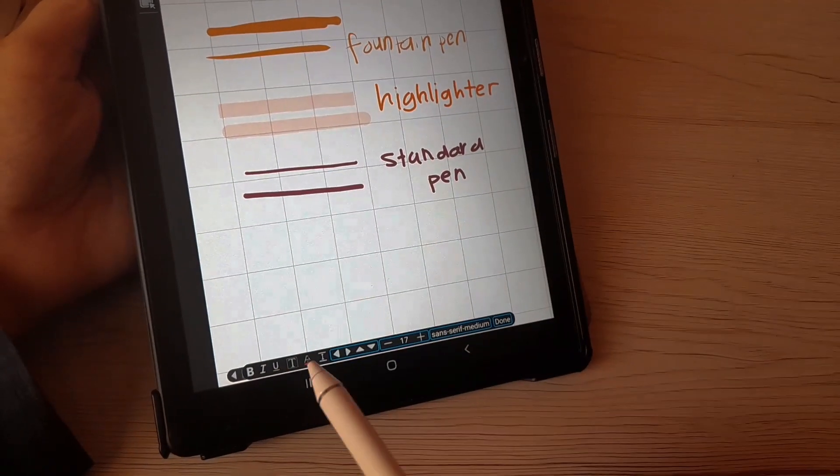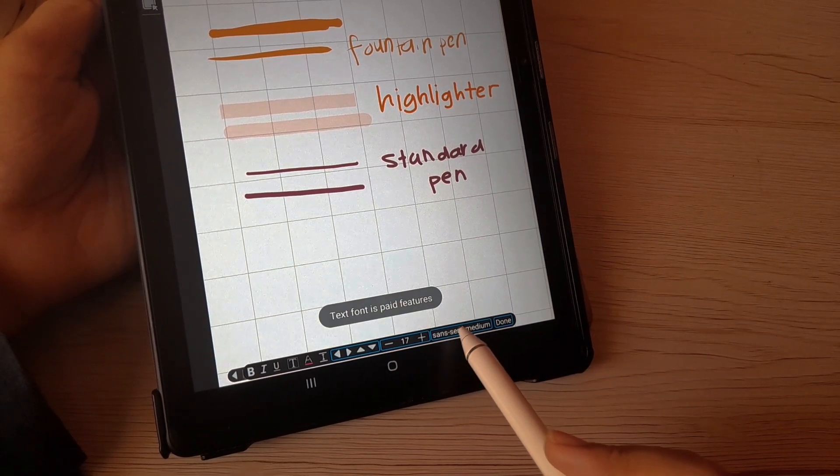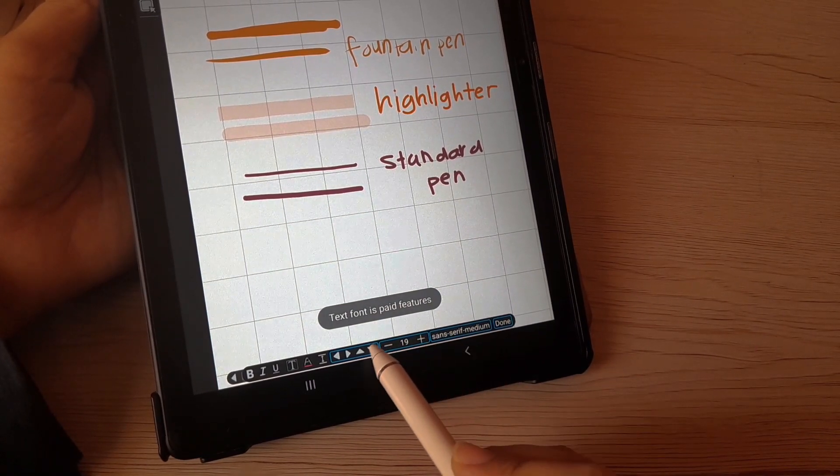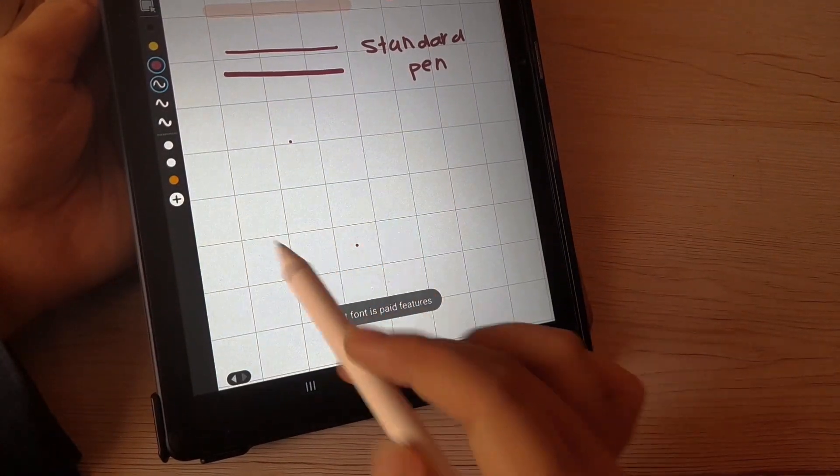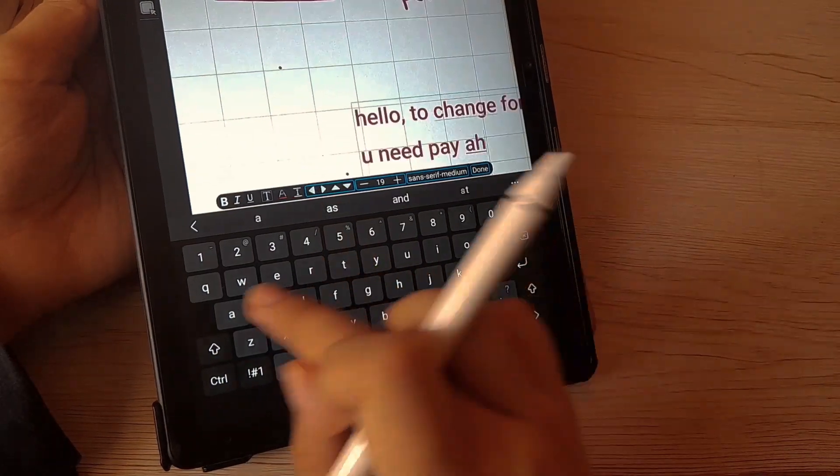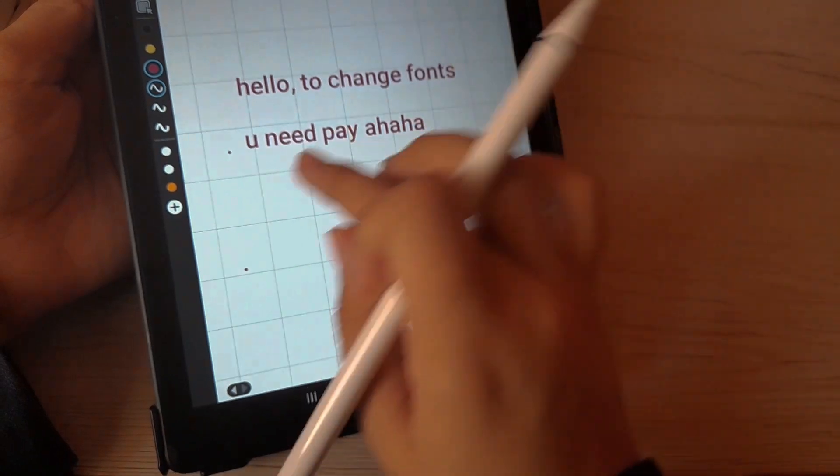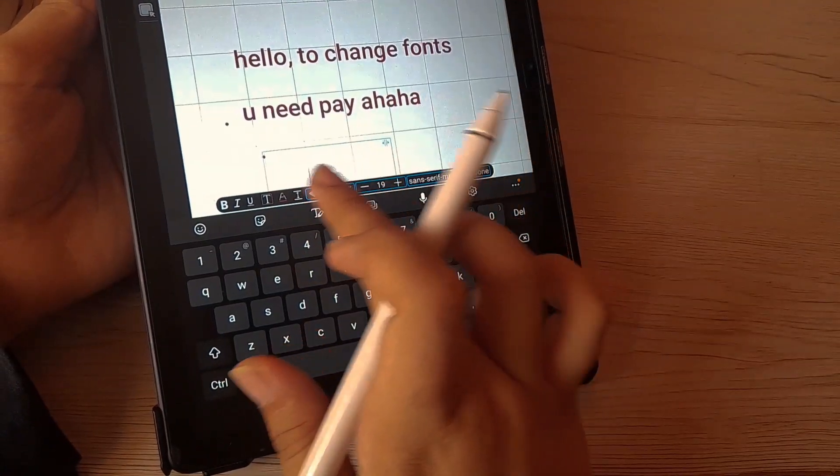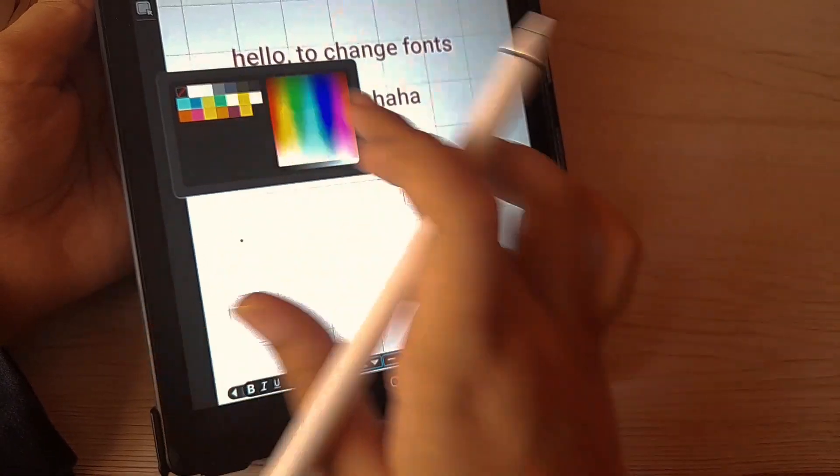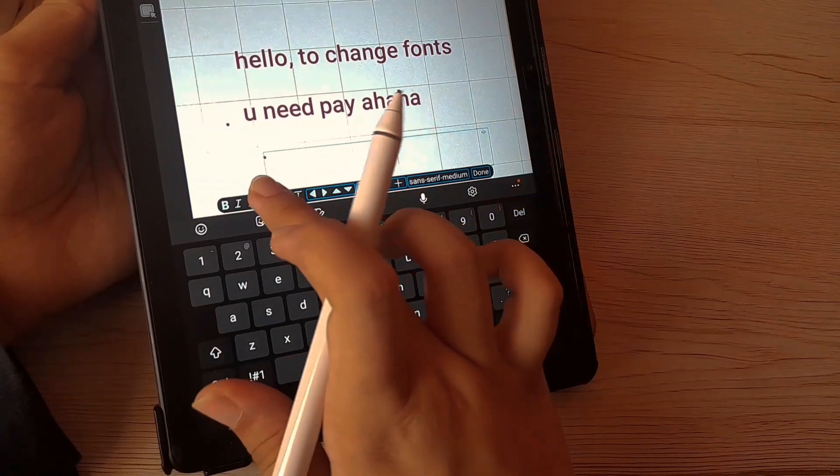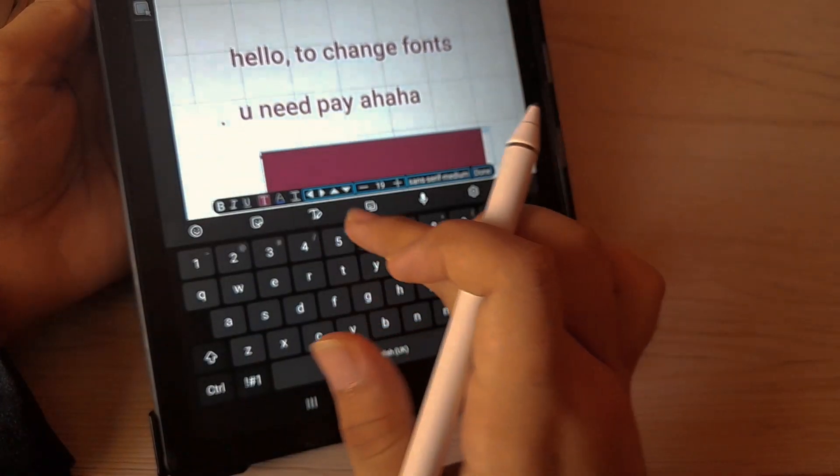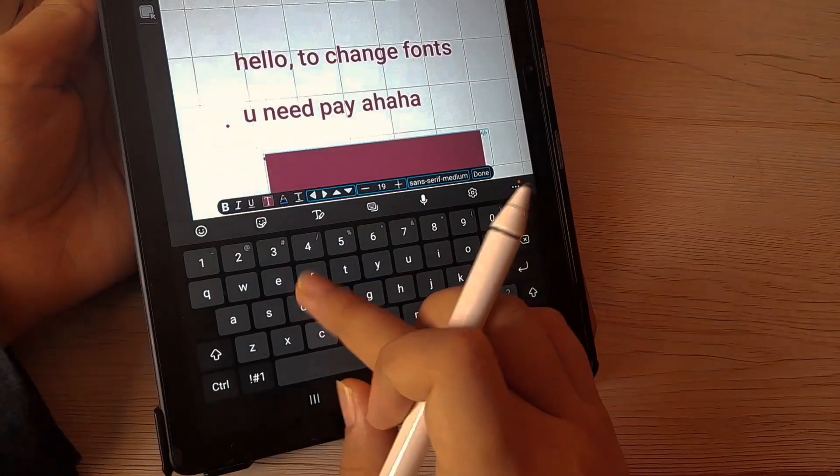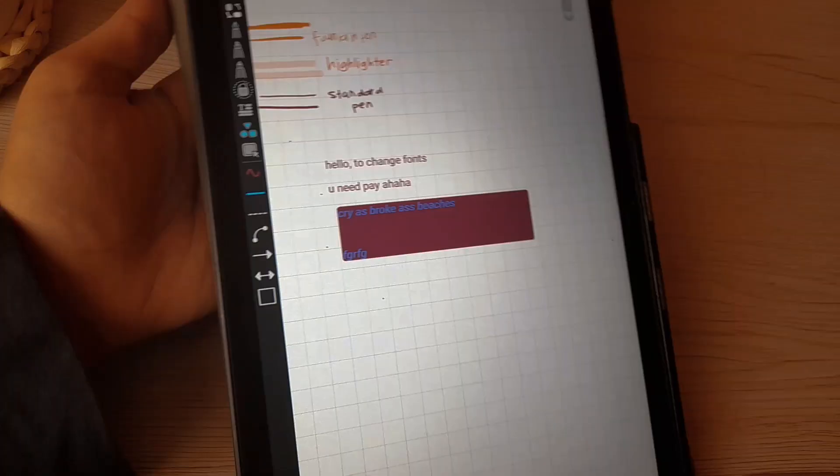Then we have text. We cannot change the fonts unless you pay for it. We can change the size. That's pretty good. And we can reposition it. And also, we also can change the color of the font. We also have bold, italic, underline, which is pretty common. And we also have the background text. We can add background to the text, which is pretty common as well. So it is good that we didn't have to pay for it because this is a pretty basic one that should exist in digital note-taking apps.